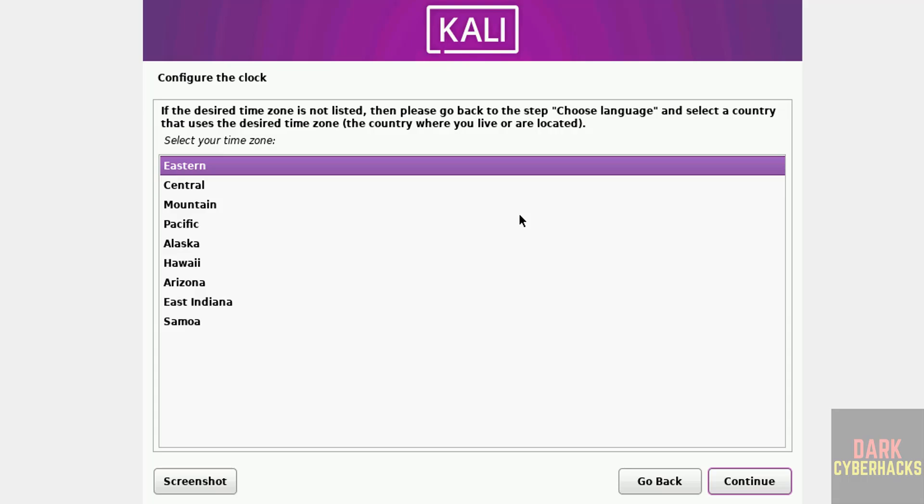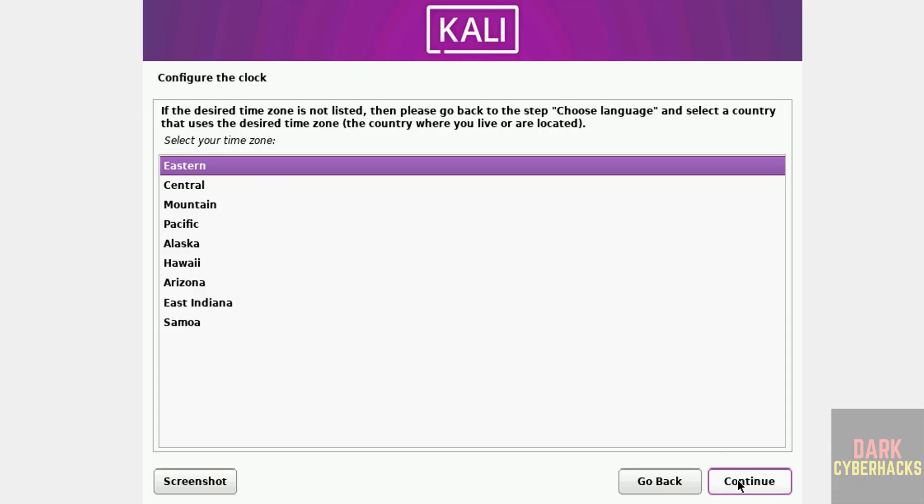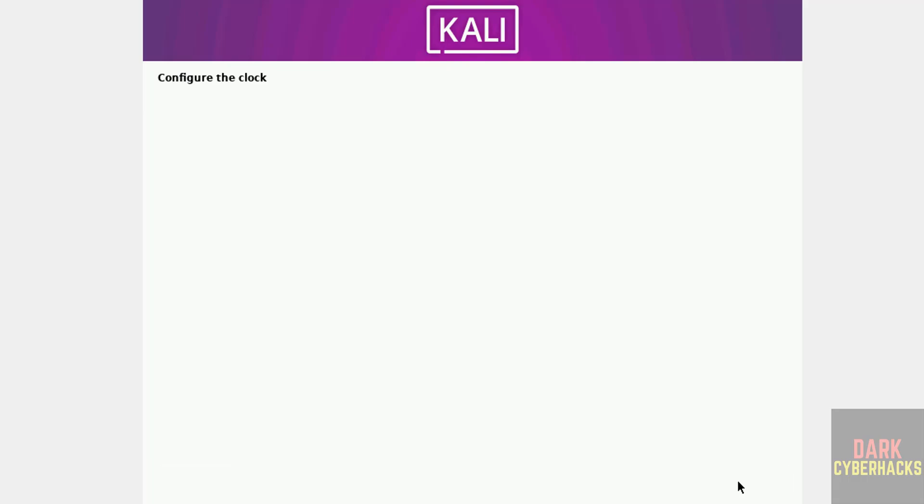Select the clock. See here it is showing all US time zones because we have selected country US. That is why it is showing these time zones. I am going with Eastern, click on continue.